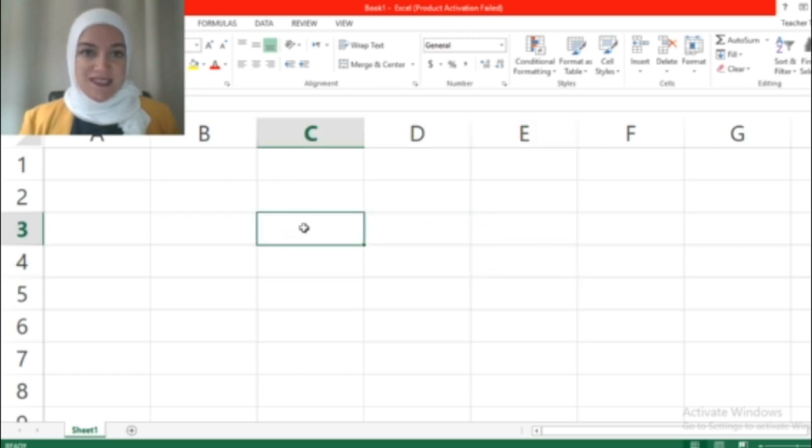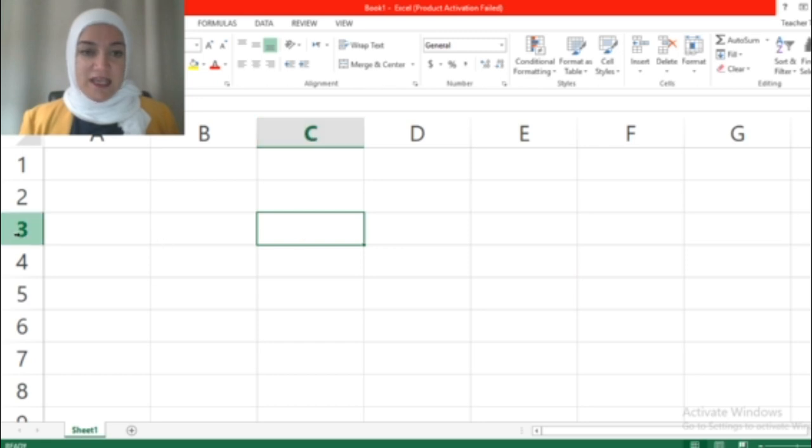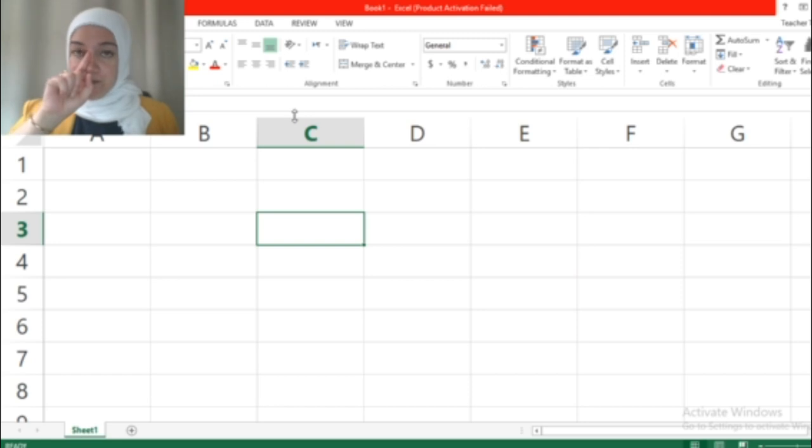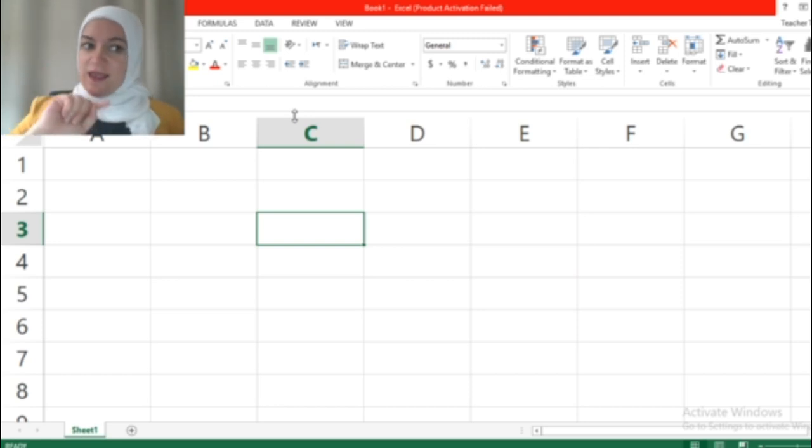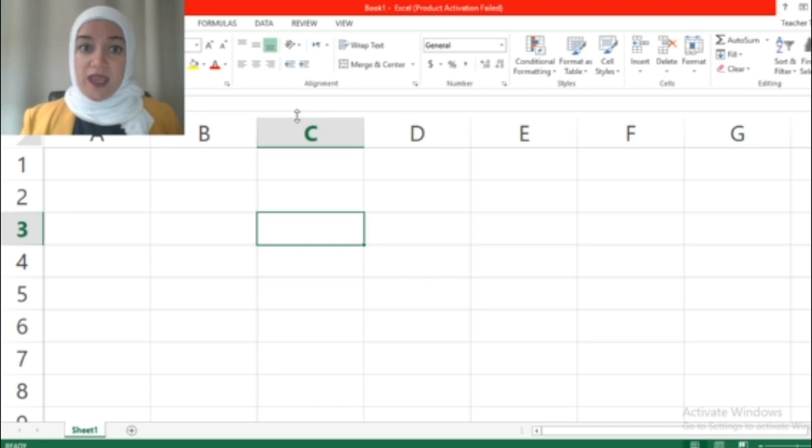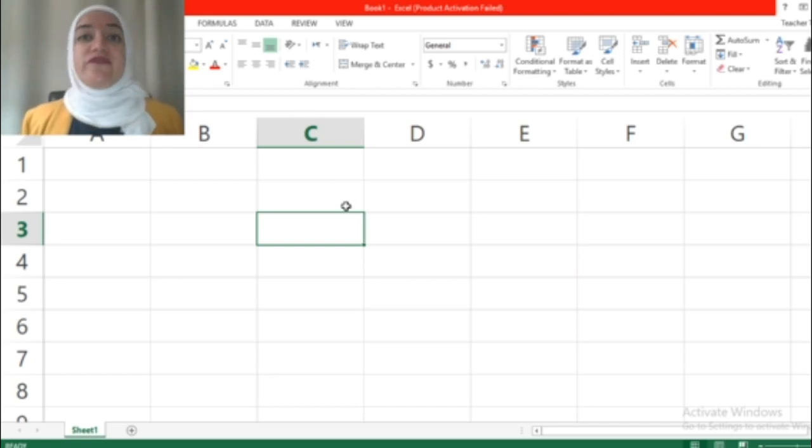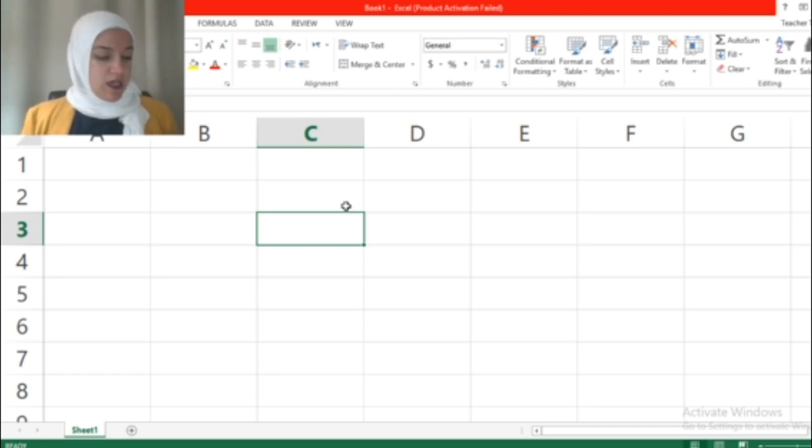Now you will see the cell - it's called C3. This is the intersection. You start with the column letter and then the row number. That's the cell reference.